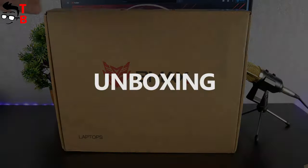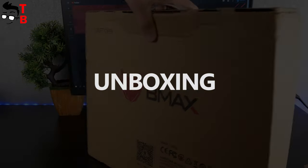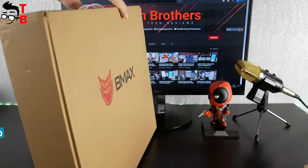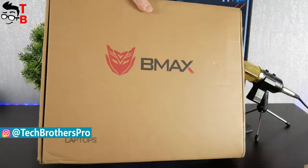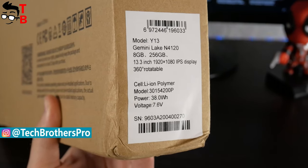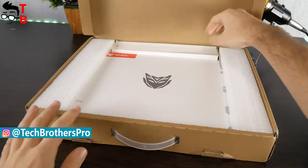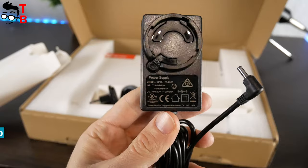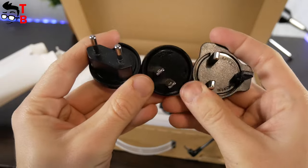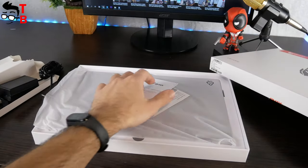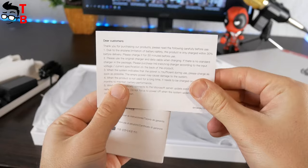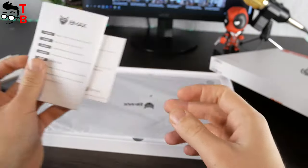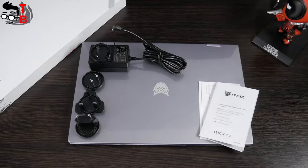The laptop comes in a cardboard box. There is a brand logo and name on the front side. When you open the box, you will find another two boxes. The first one has a power supply with different adapters. In the second box, there is the laptop itself. You can find a user manual in different languages, including English. That's all. Now, let's take a close look at the laptop.